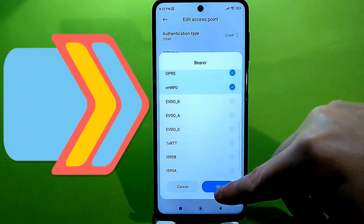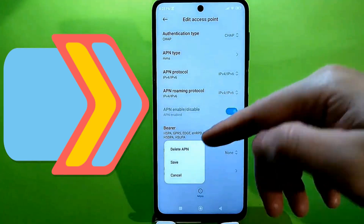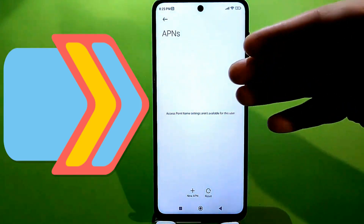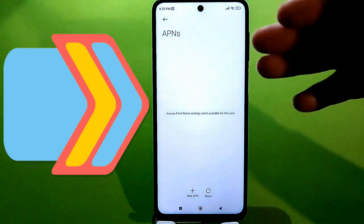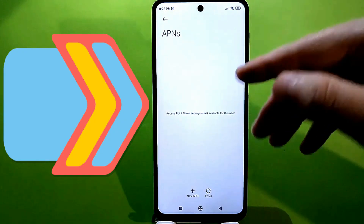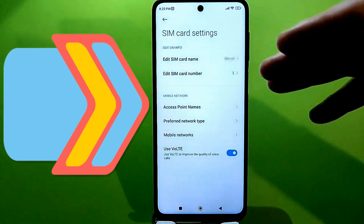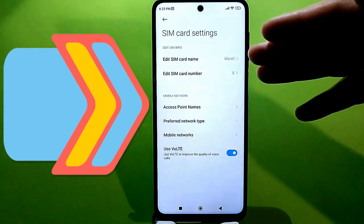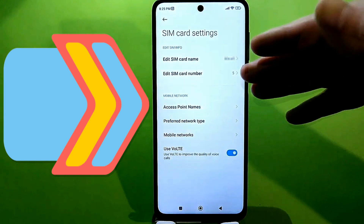And most importantly, press Save. Now you can reboot your phone. Check the signal — it will be better and more stable. Accordingly, talking will be more convenient, and using mobile internet will be much faster, easier, and more efficient.